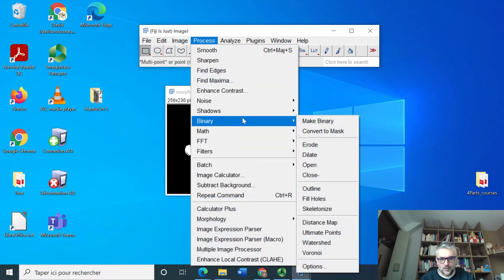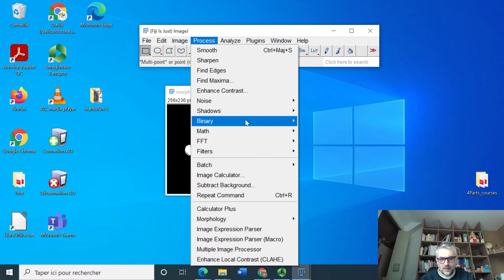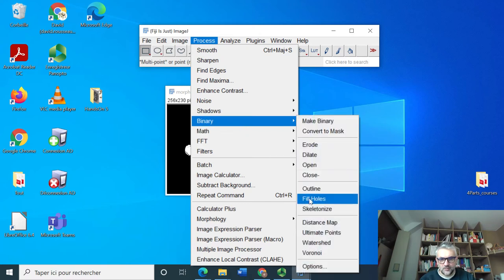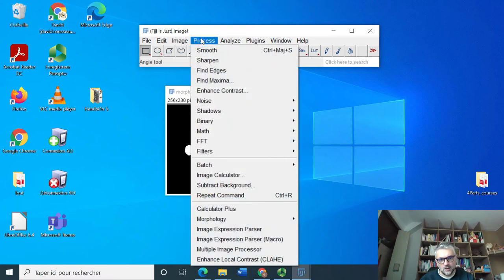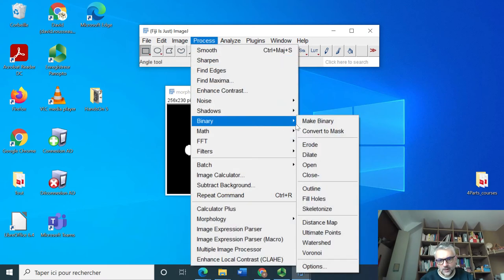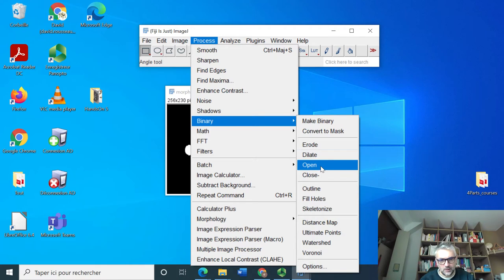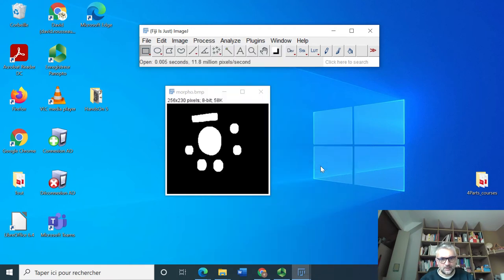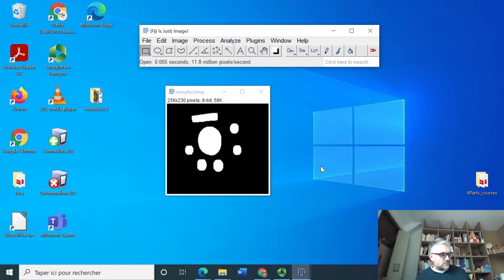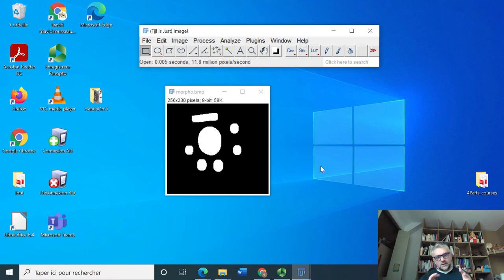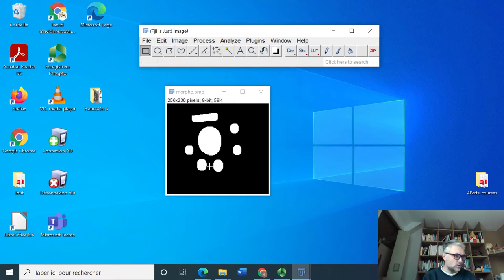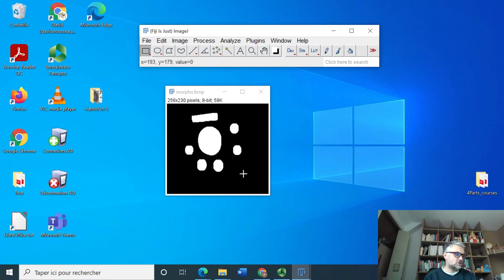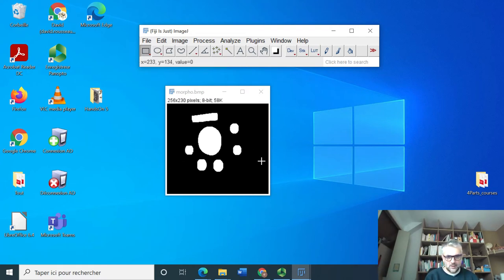Another way of doing this would be to do what is called close. Fill out the holes first, and then we could also make an opening like this. So filling out the holes first and then opening, which means erosion then dilation, gives you a perfect image.